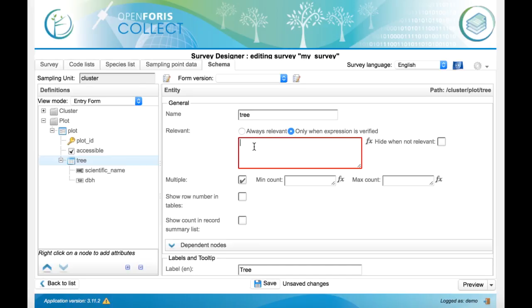The expression in our case will be only this, accessible, because accessible is the name of the boolean attribute that we just defined.